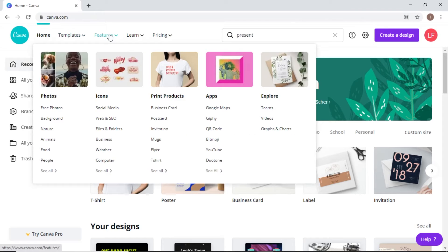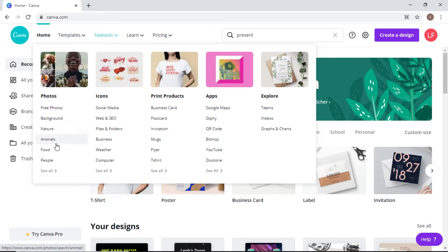If you go over to where it says Features, it shows some of the different features they offer. For example, they have free photos, background images, and icons — which are basically like little stickers or pieces of art that you can put into your flyers and designs.